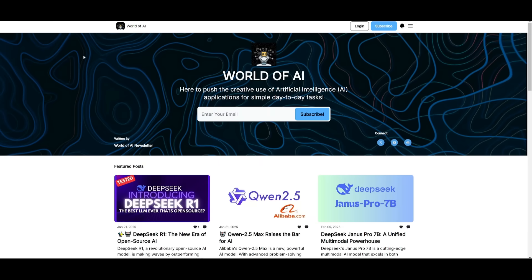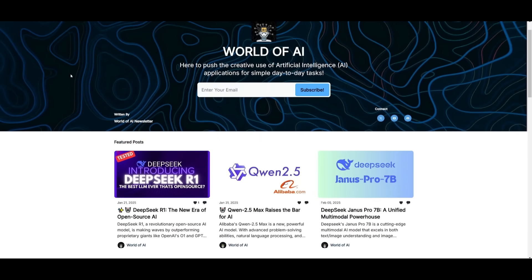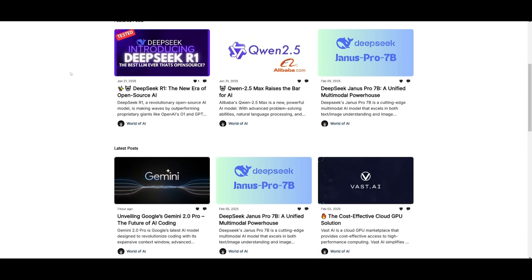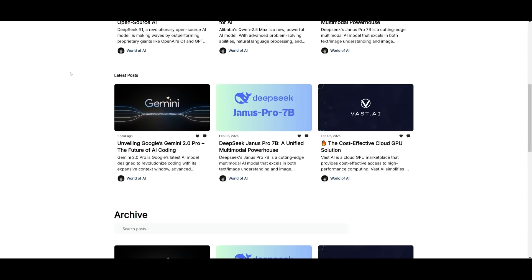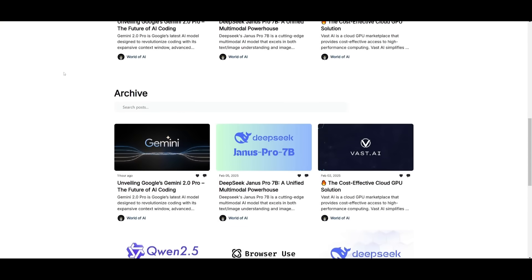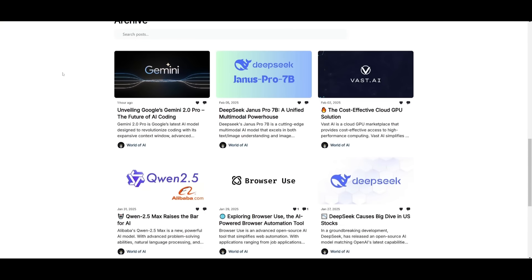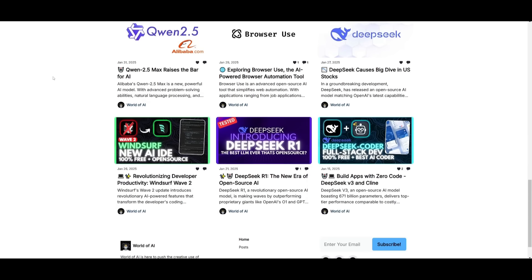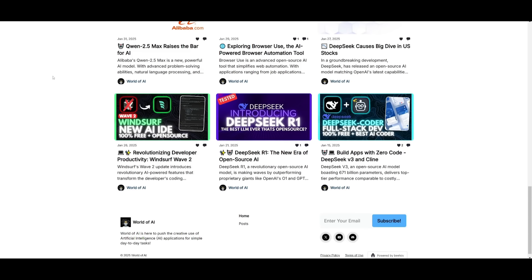Before we get started, I just want to mention that you should definitely go ahead and subscribe to the World of AI newsletter. I'm constantly posting different newsletters on a weekly basis, so this is where you can easily get up-to-date knowledge about what is happening in the AI space. So definitely go ahead and subscribe as this is completely for free.